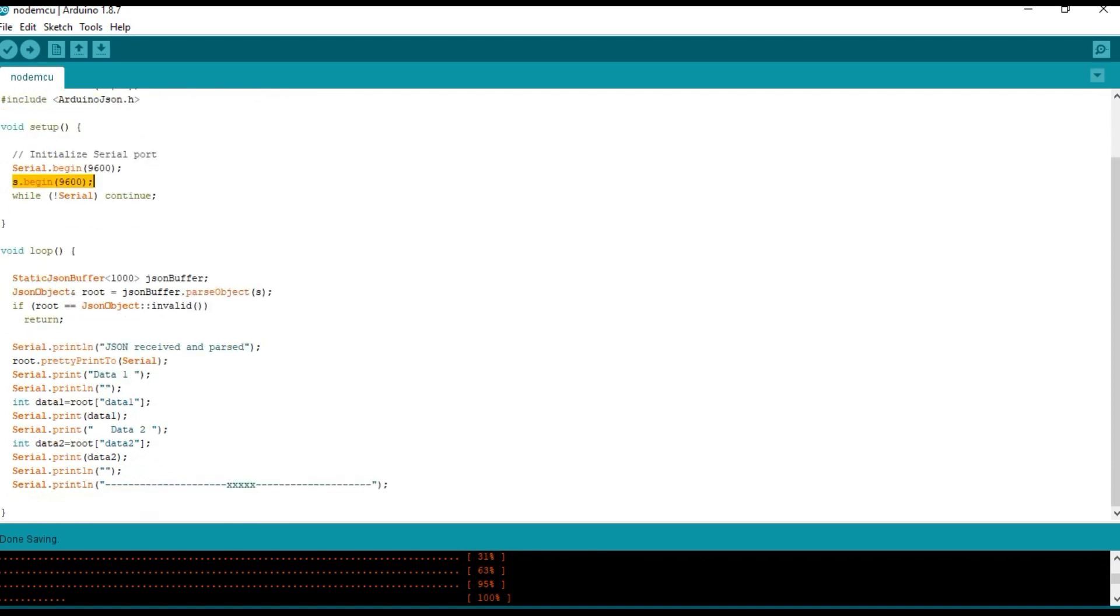And the data is retrieved from the serial port. JSON buffer dot parse object of S.